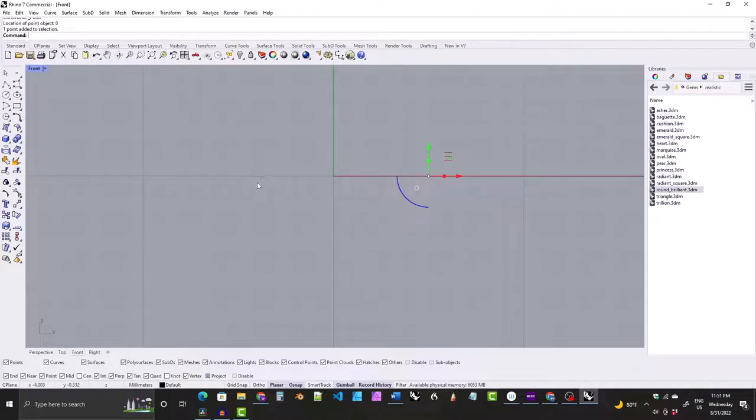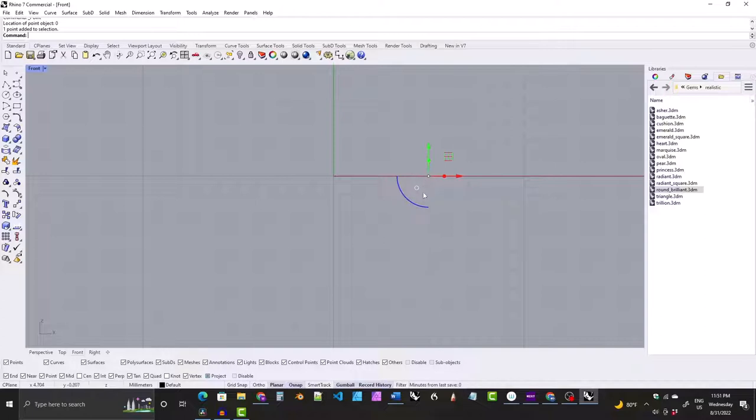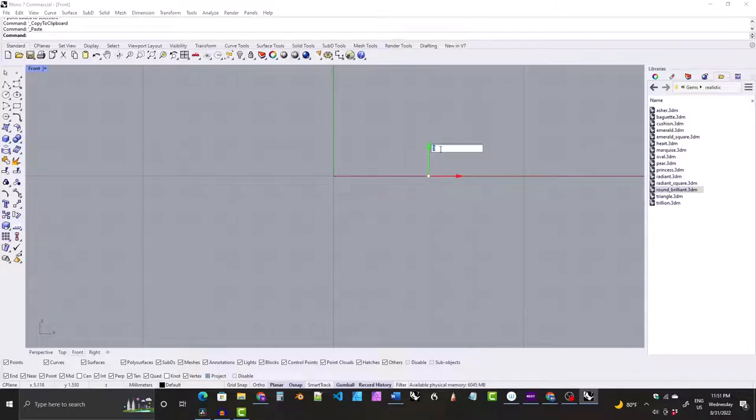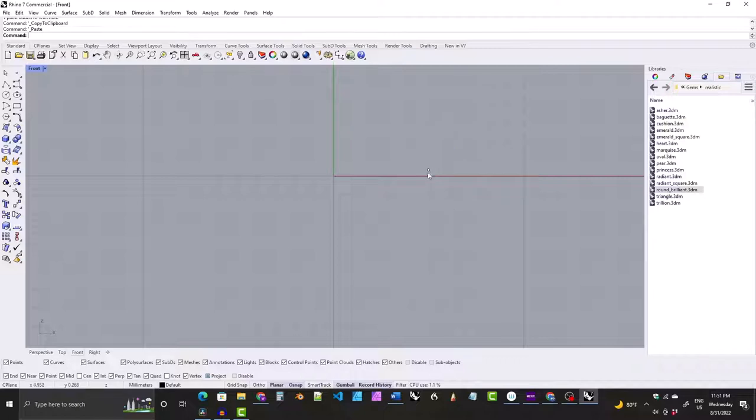That's just something I do—I make all of my gem models 10 millimeters wide. We want to make a copy of this point, so while it's selected hit Control C and then Control V. Now there are two points. We want to move one of them up 0.34 millimeters. This is for the girdle or edge of the stone.